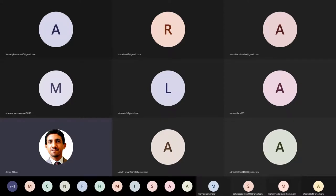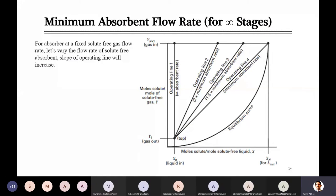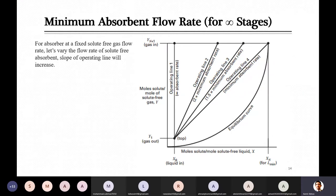Last time we started with the design graphical method for absorber. We can use this for both absorber and stripper — we were carrying both main equipment either absorber or stripper in parallel. In this graphical method, you are using equilibrium as well as operating lines. We discussed how to draw those equilibrium and operating lines, and studied the equations with the help of which these lines can be drawn.